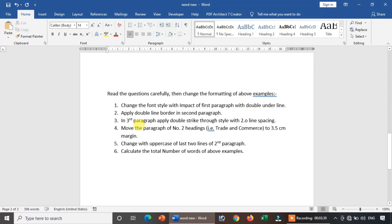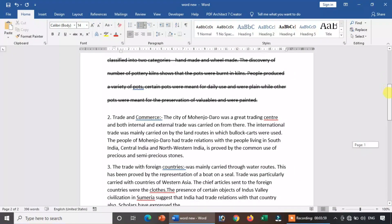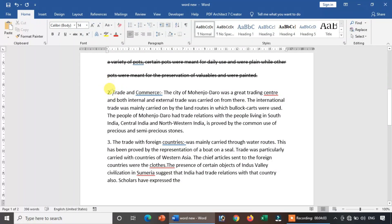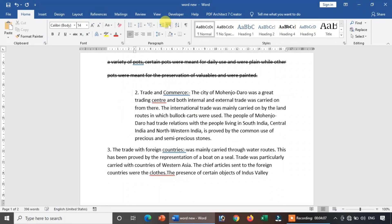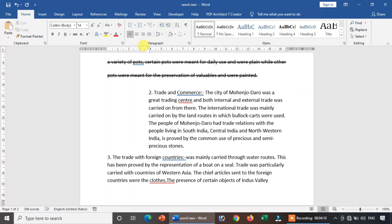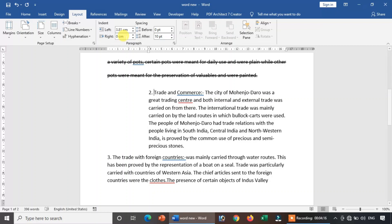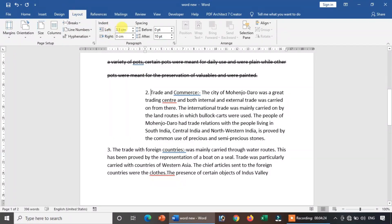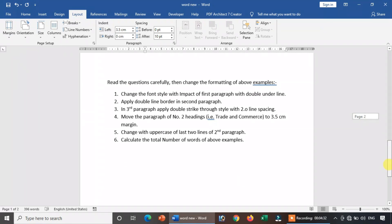Next, move the paragraph number two headings — the second heading — by 3.5 cm margin. In the second paragraph, set a 3.5 cm margin. The layout of the margin is 3.5 cm. Move to 3.5 — this is the margin setting of 3.5.